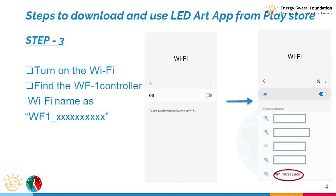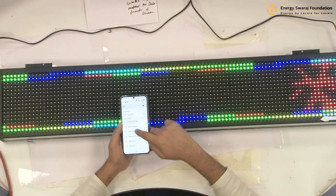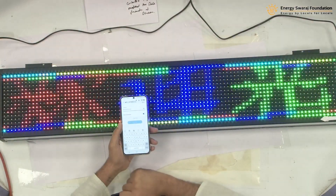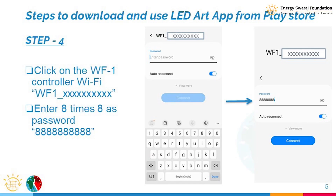I search for a new device, and out of the available devices it has found one: WF1. The number after the WF1 underscore may vary — different users may see different numbers — but you will find the device called WF1. We are going to connect to it.